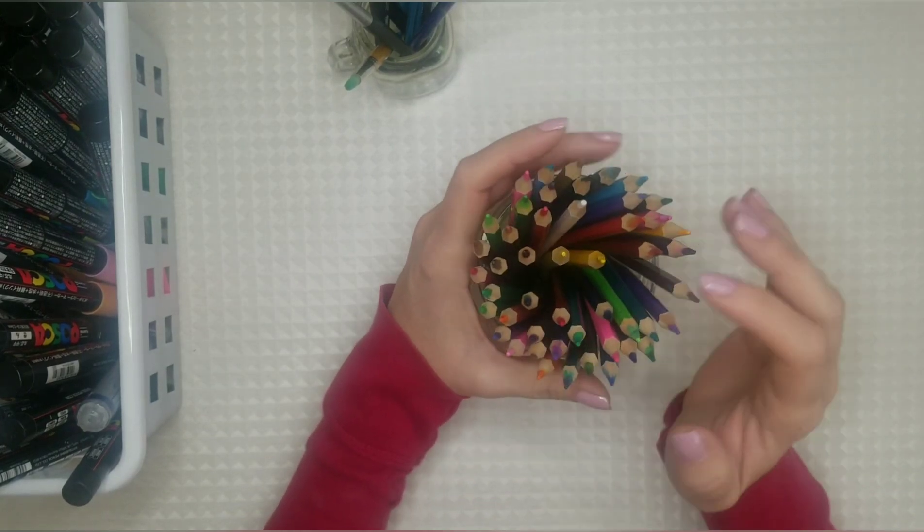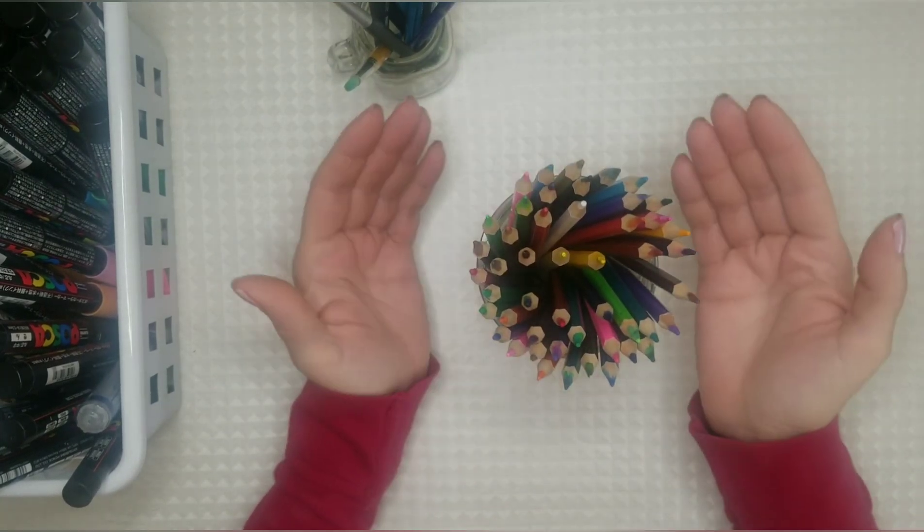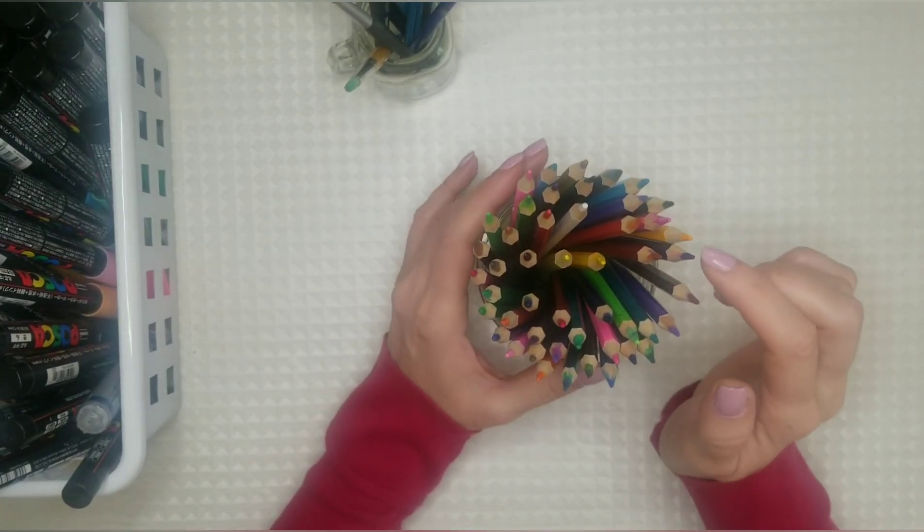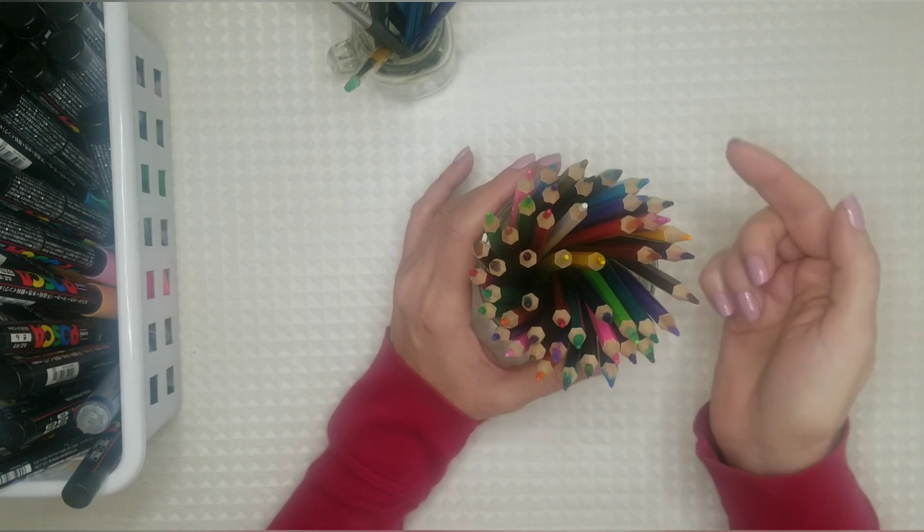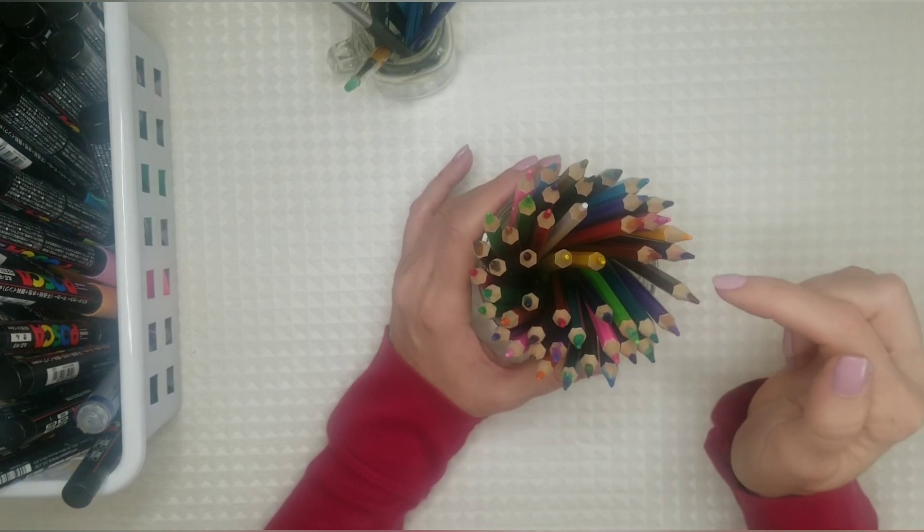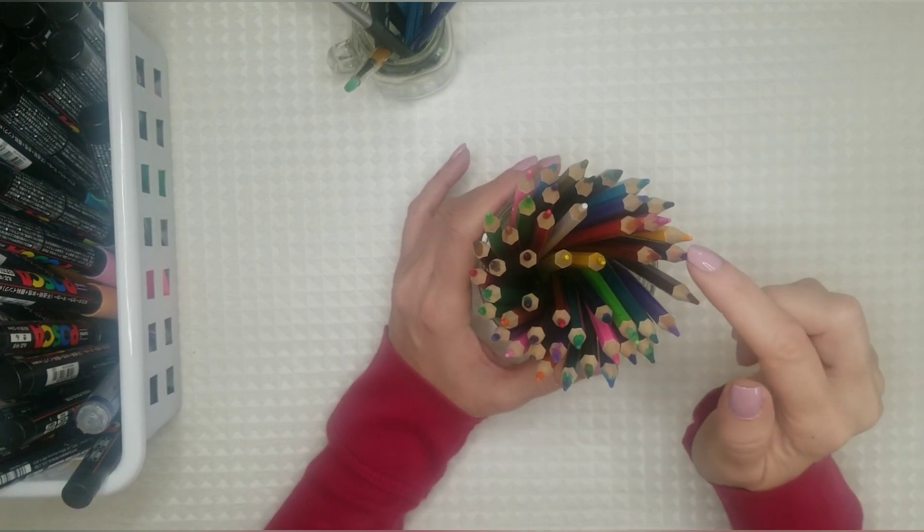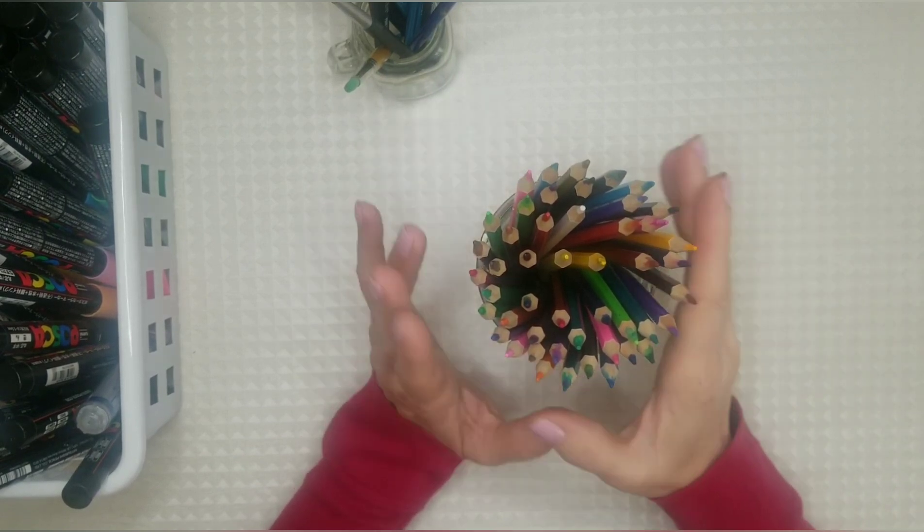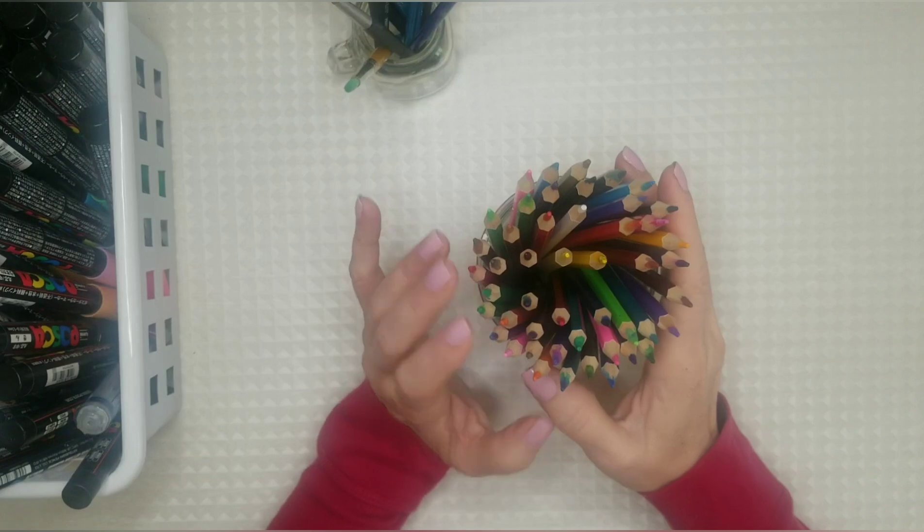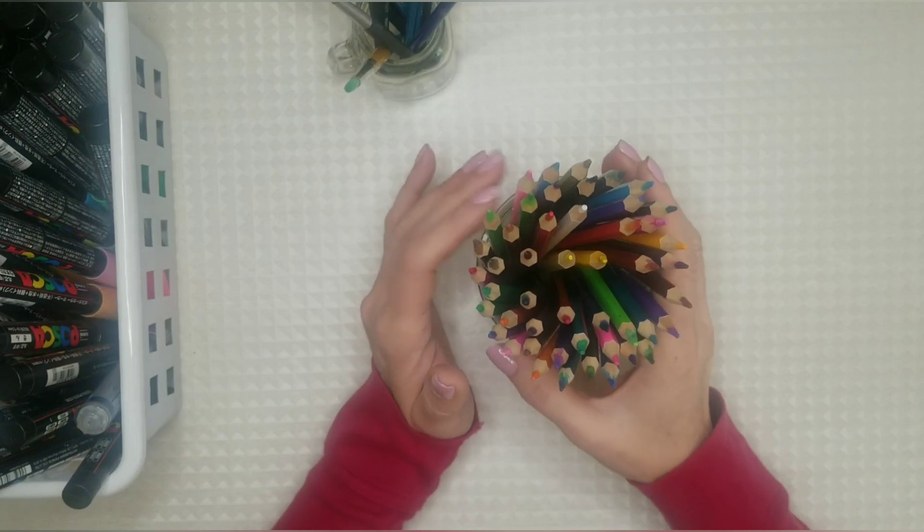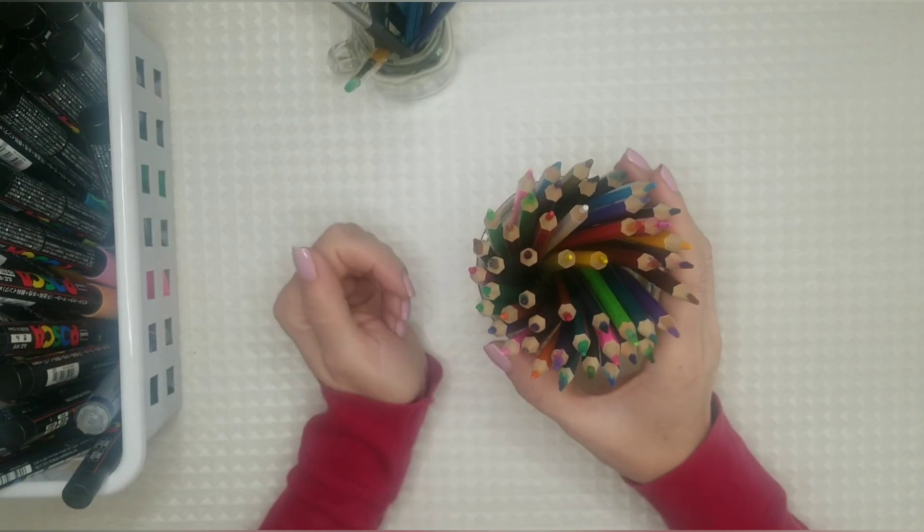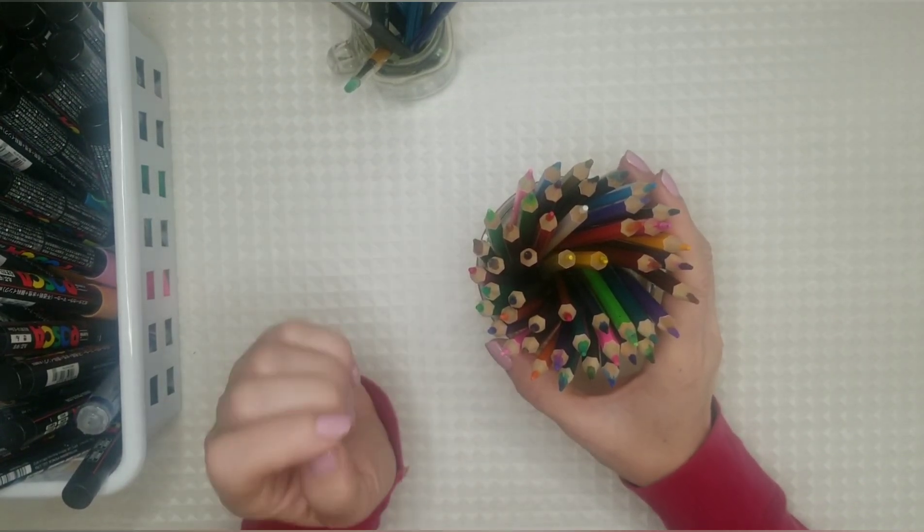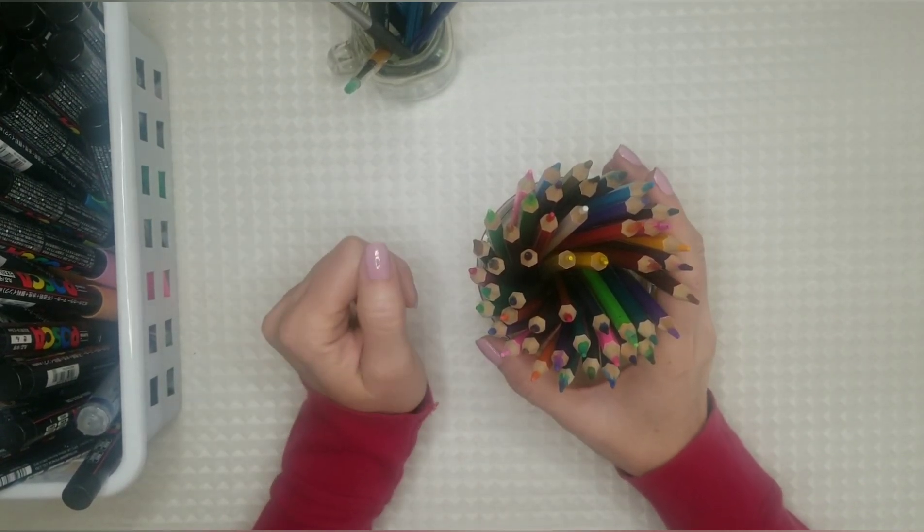You can't really see the tips. You don't know what color you're pulling out. Also if I put them with the point down, I end up breaking the point often. So I find it easier to keep my pencils with the points up so I can easily see the color and not break the points.